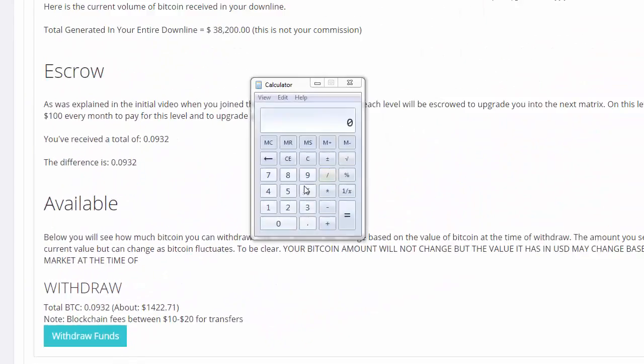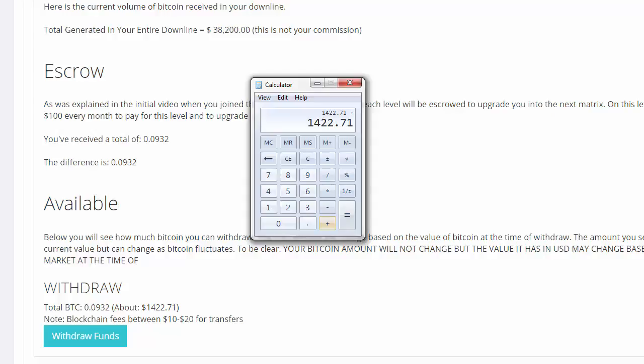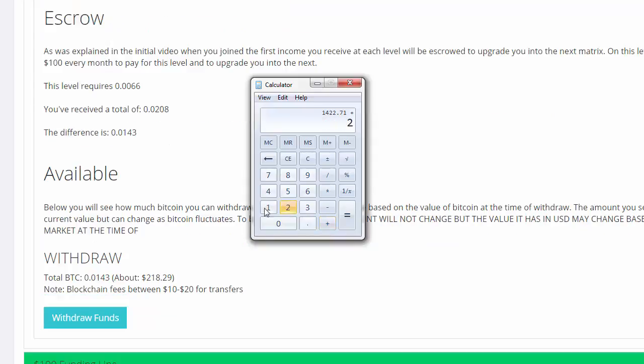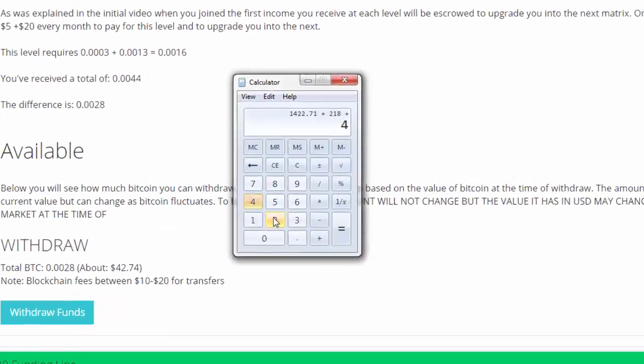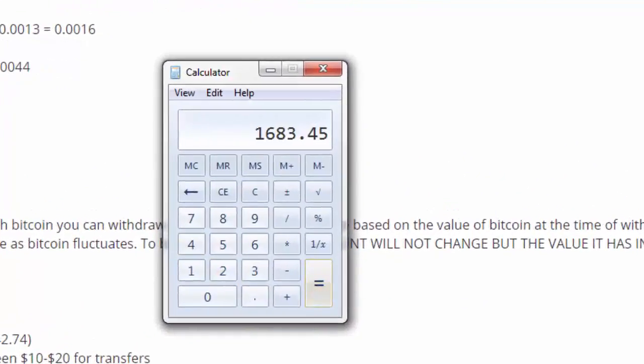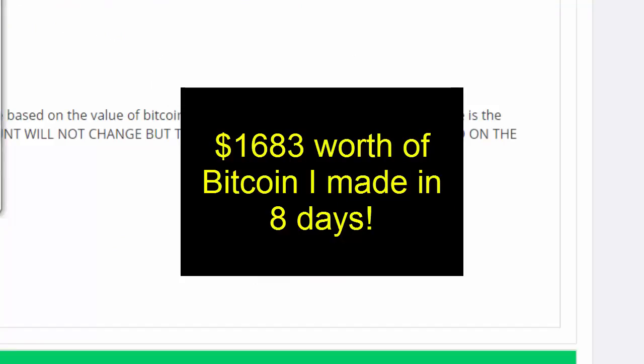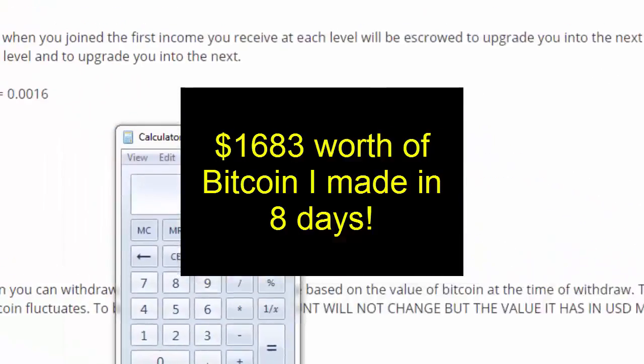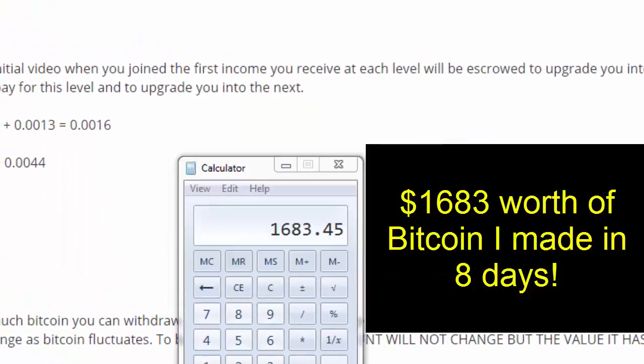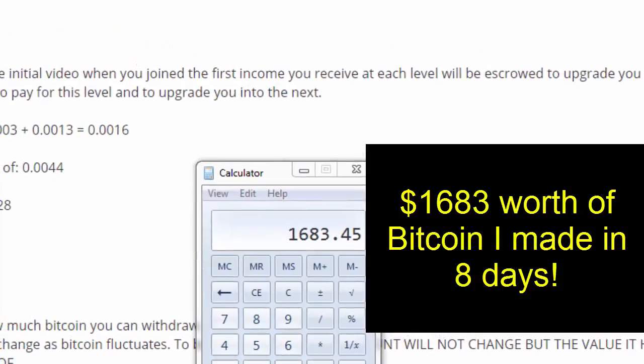Let me add that up real quick. That's $1,600 worth of Bitcoin that I made already in the first eight days of eCoin University, not to mention what I'm doing on the trading side.